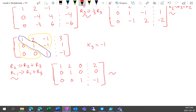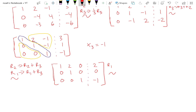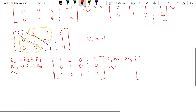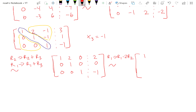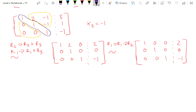The final step is we can do row 1 equals row 1 minus 2 times row 2. That gets us 1, 0, 0, 2 — this stays a 2. Then 0, 1, 0, and everything else is the same. And this is our final matrix. We got all 1's on the diagonal, and then everything else is 0.